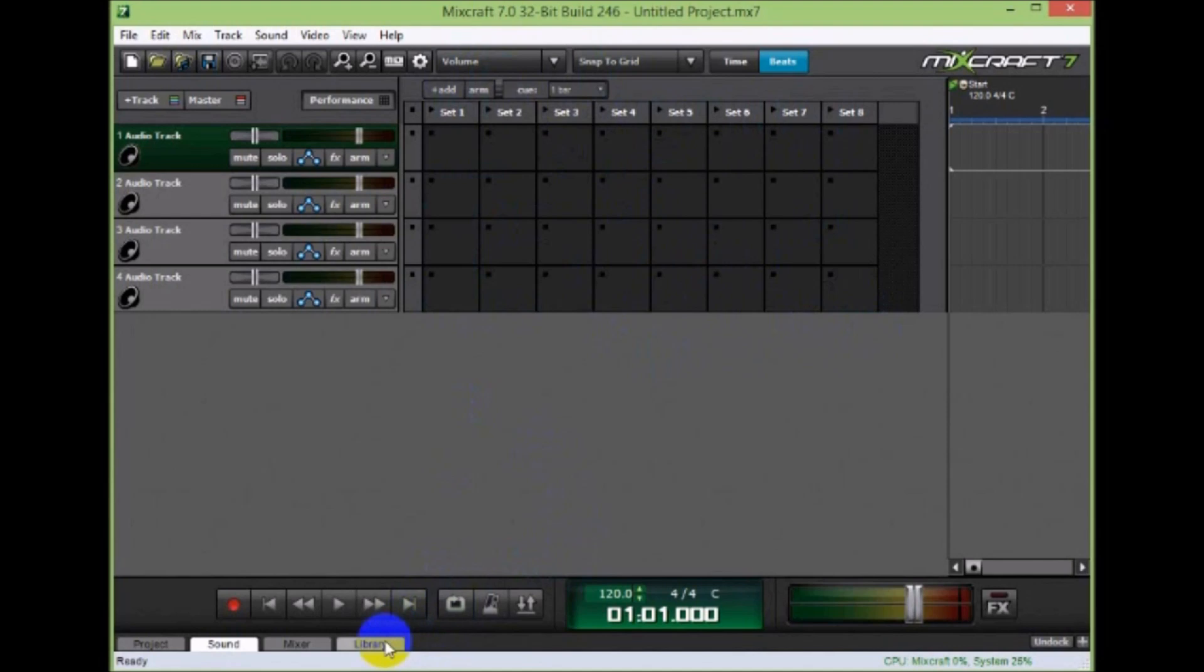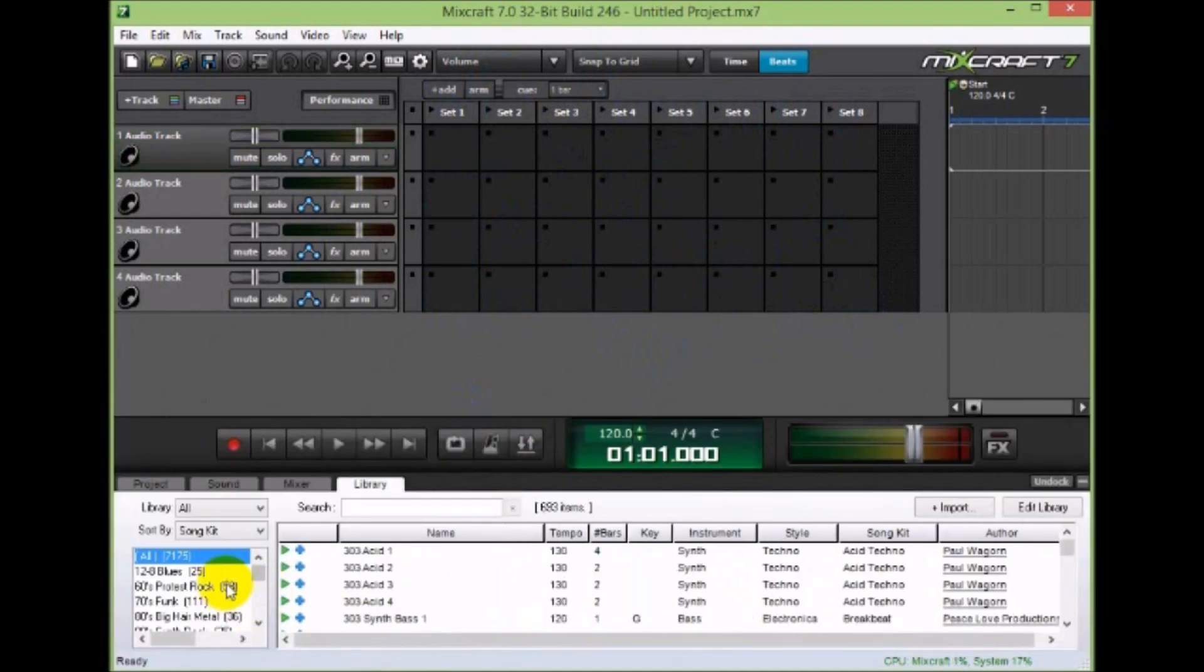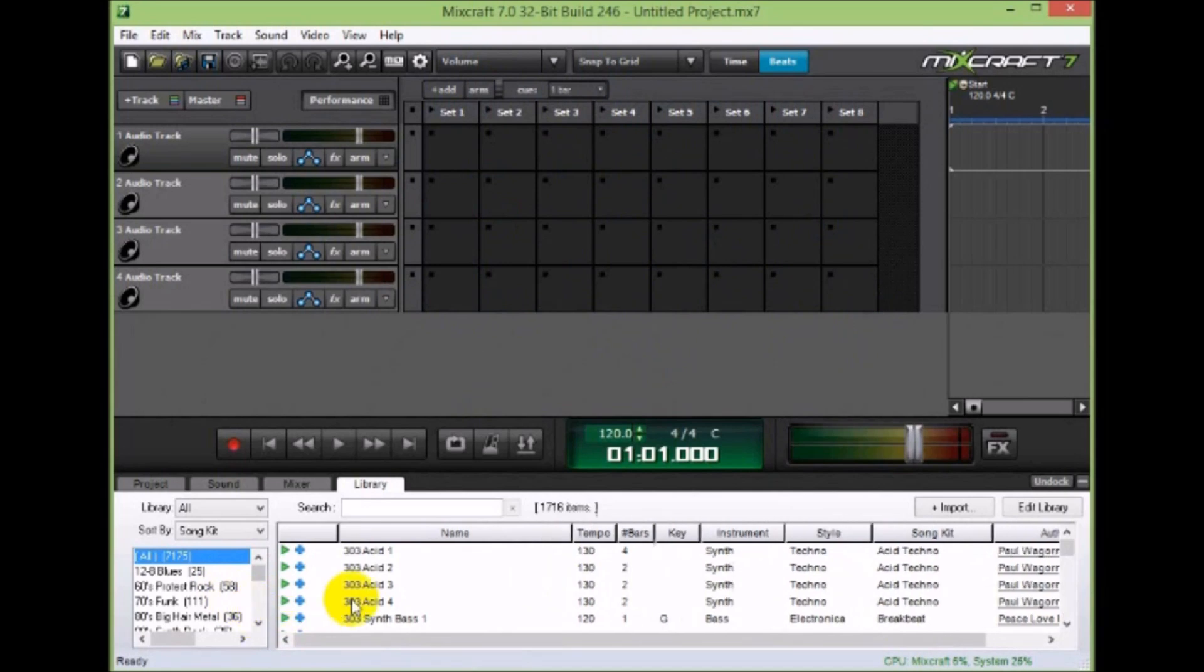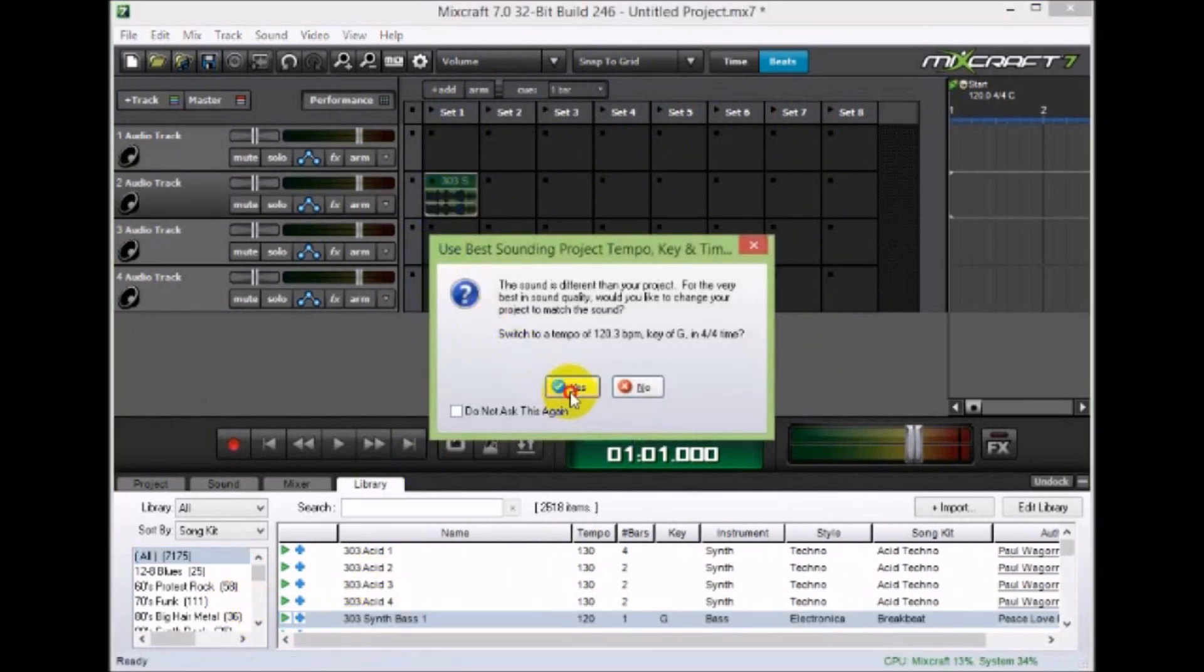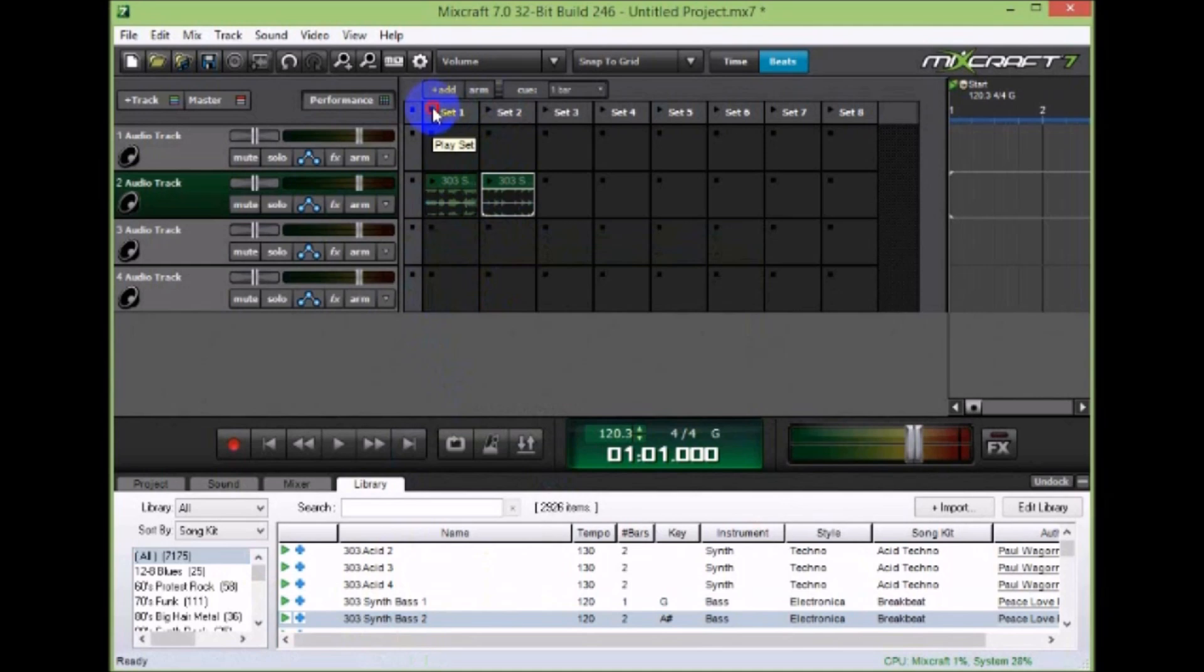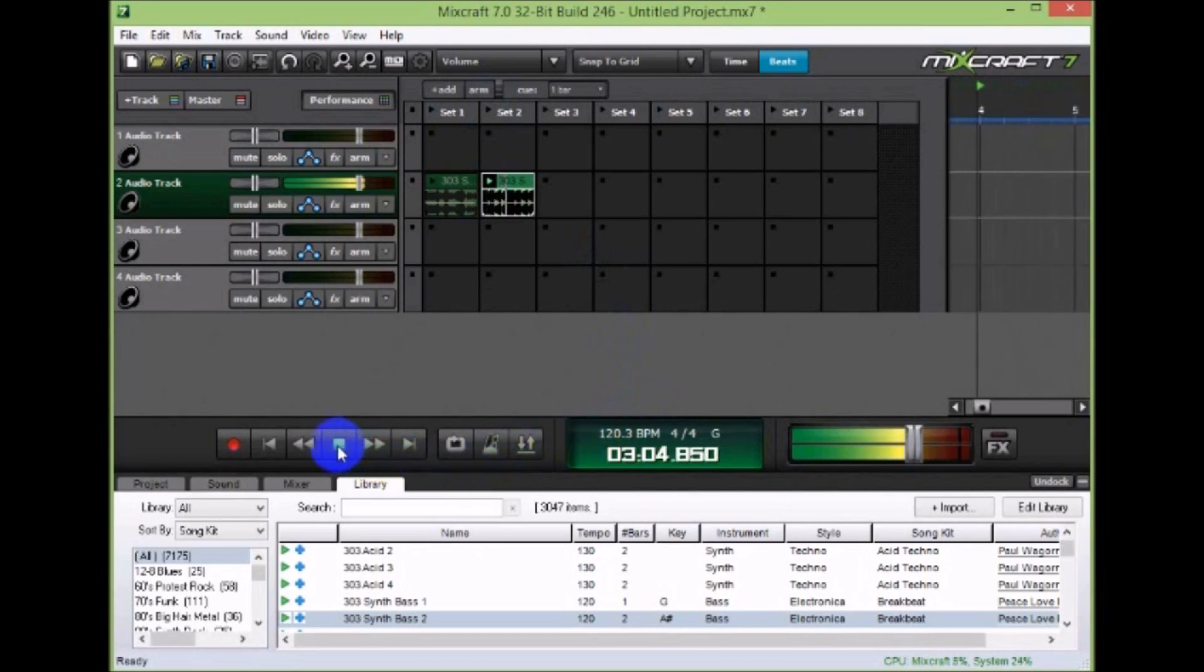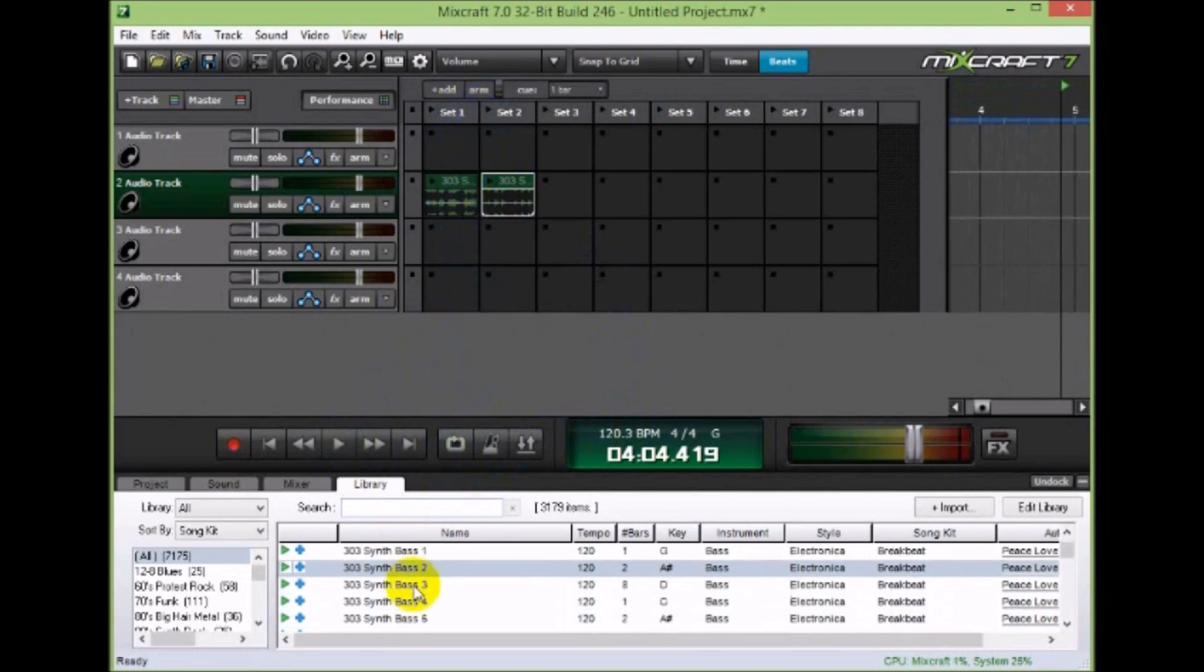So what I can do is I can take a sound, load it into set one, take another set, load it into set two. Now I can trigger each individual clip or I can trigger the sound itself. So I could do set one, then go to set two, and I can layer as many sounds as I want that way.